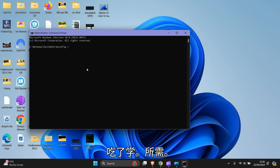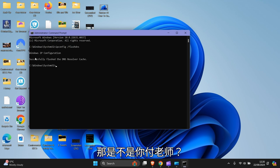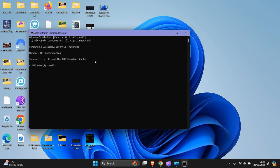Then press enter. There, it's successfully flushed the DNS resolver cache. So now what you need to do is...